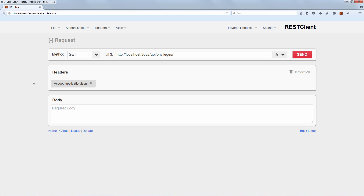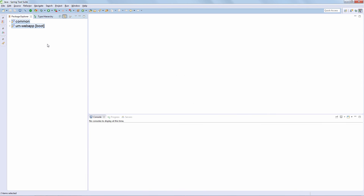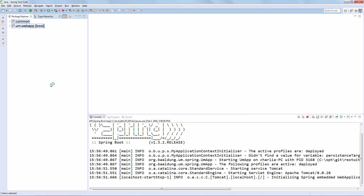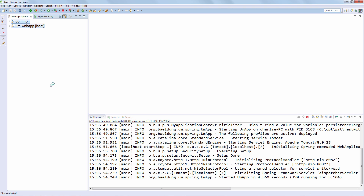We want to make a decision early on. Let's switch to Eclipse, start the API, and start debugging through this request. We now have the full application started, so we are going to switch back to the browser and send that request.